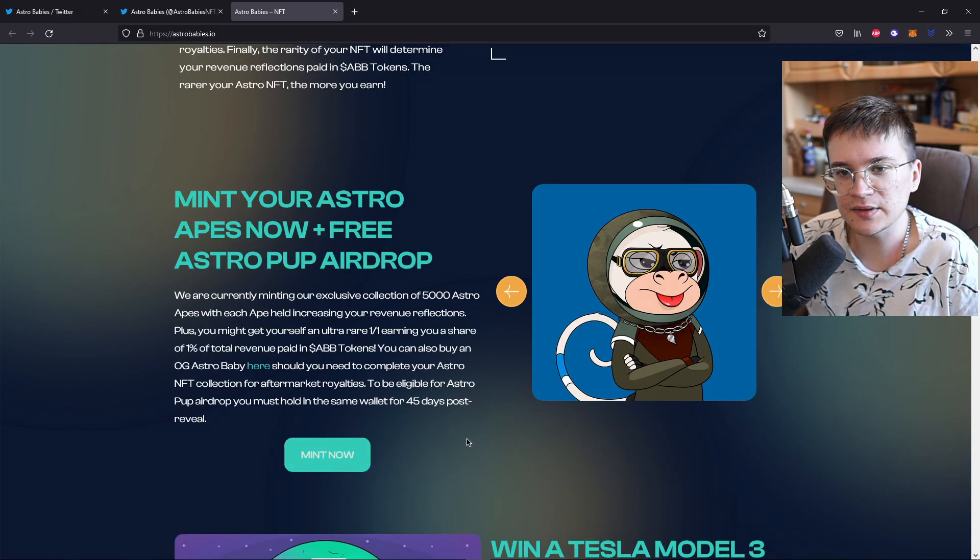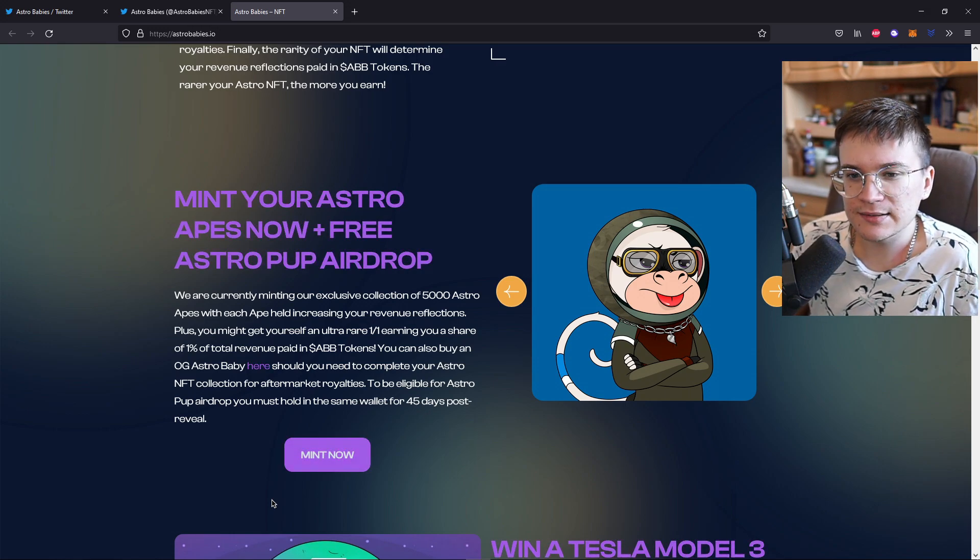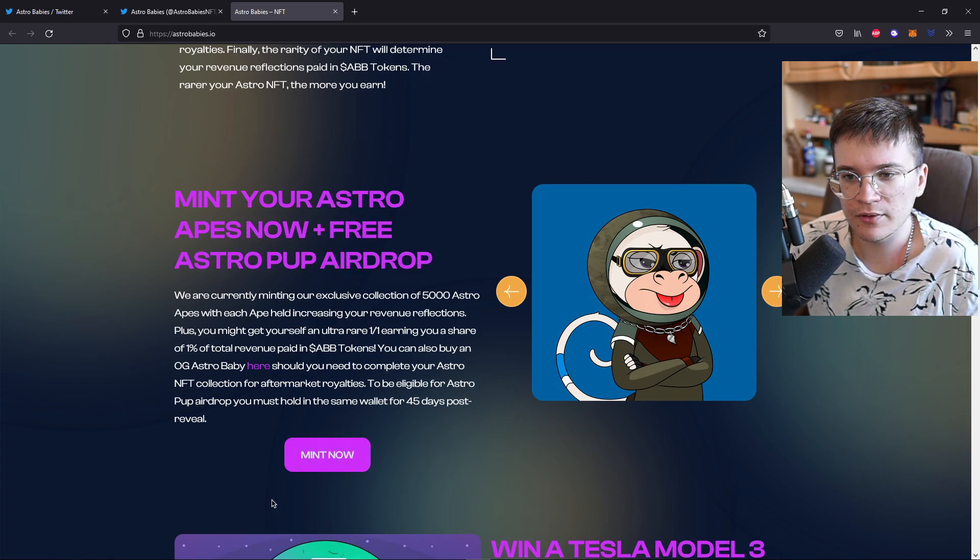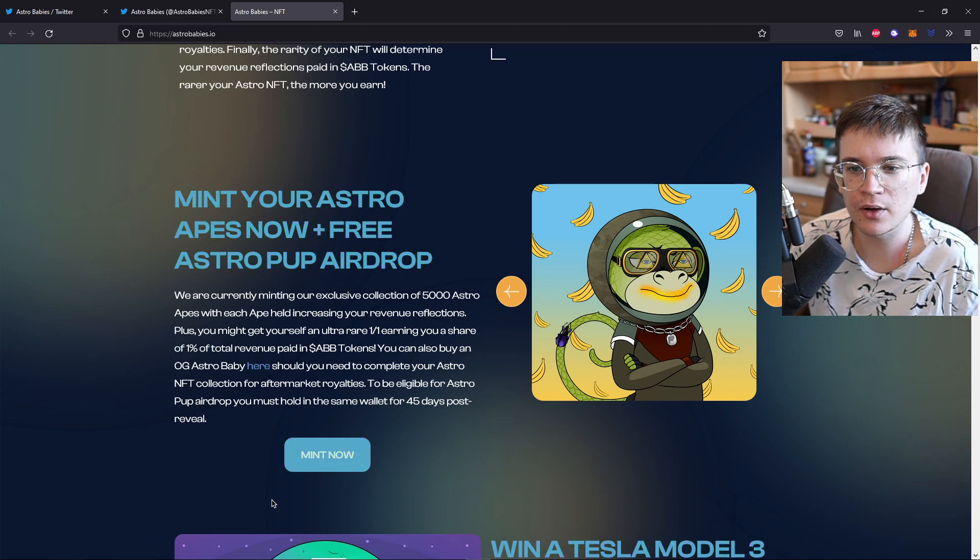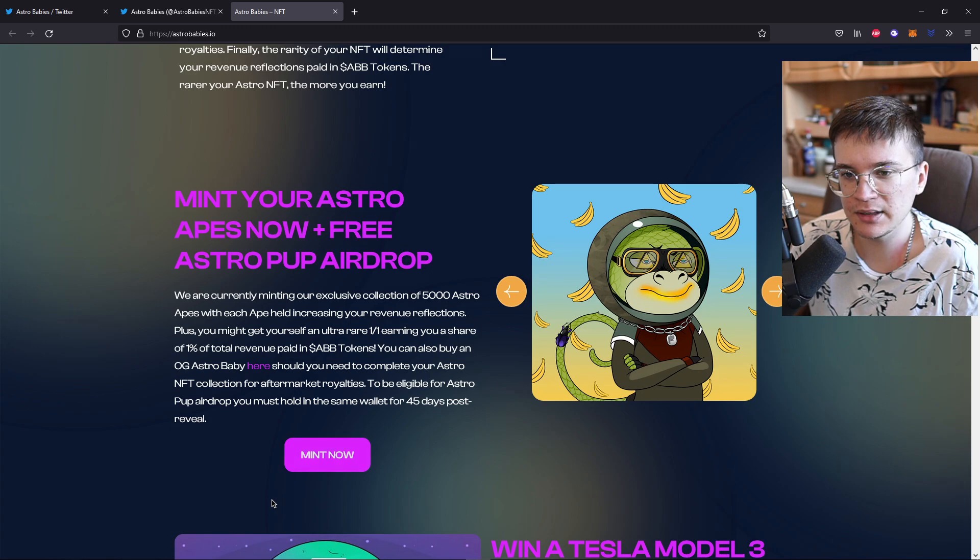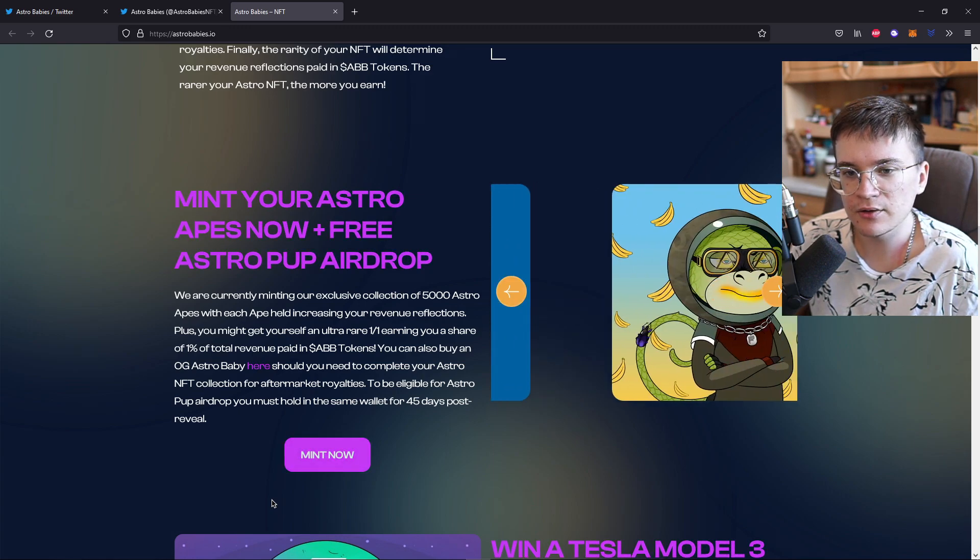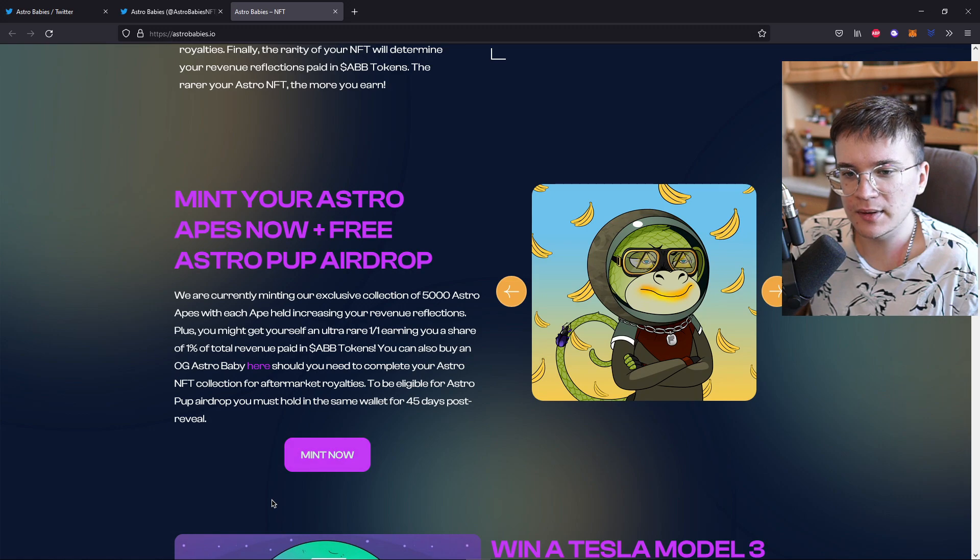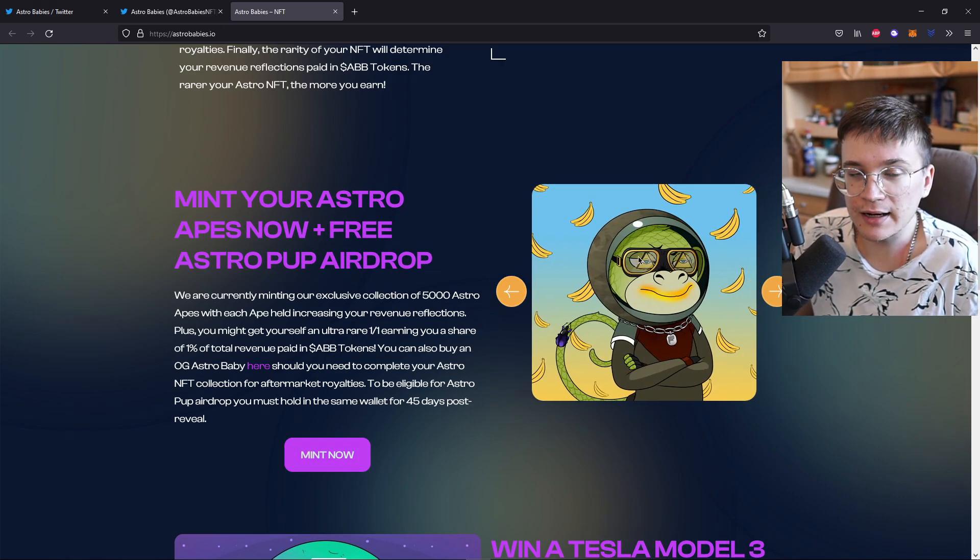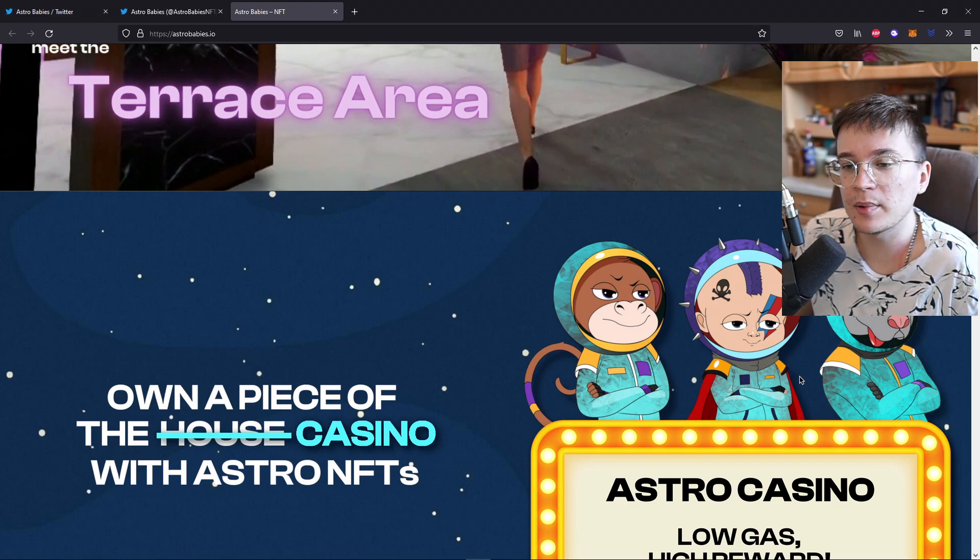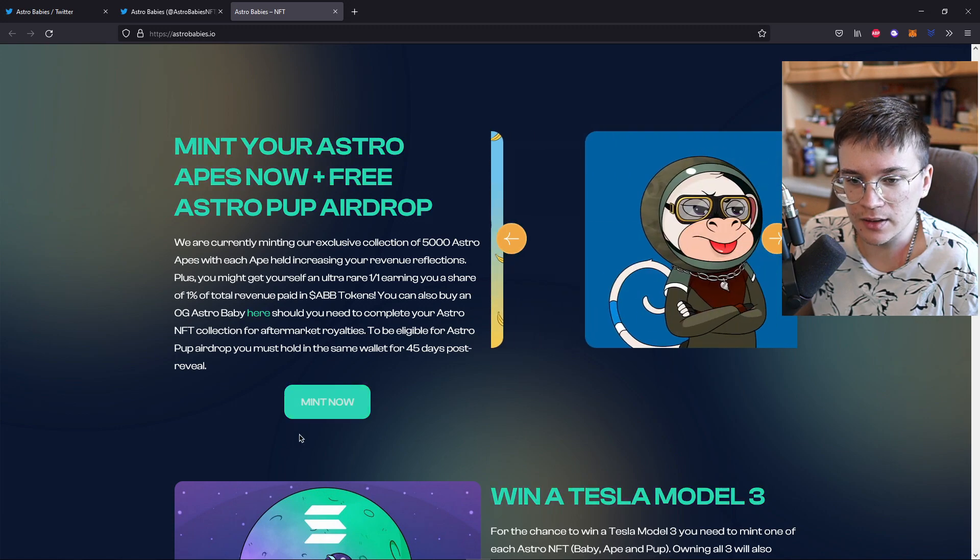Mint your Astro Apes now plus free Astro Pub airdrop. We are currently minting our exclusive collection of 5,000 Astro Apes with each Ape held increasing your revenue reflections. Plus you might get yourself an ultra rare one out of one earning you a share of 1% of total revenue paid in ABB tokens. You can also buy an OG Astro Baby here should you need to complete your Astro NFT collection for aftermarket royalties. To be eligible for Astro Pub airdrop, you must hold it in the same wallet for 45 days post reveal. So get yourself your Astro Ape, hold it for 45 days and get yourself your Astro Pub for free. And you can mint it on their site.